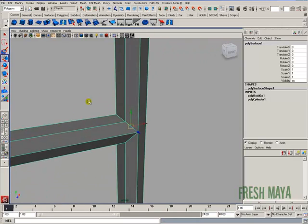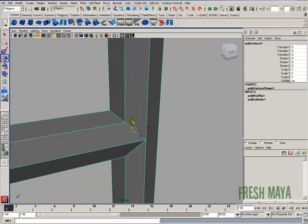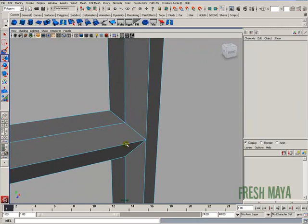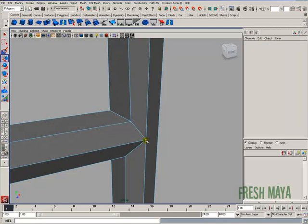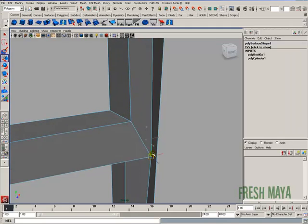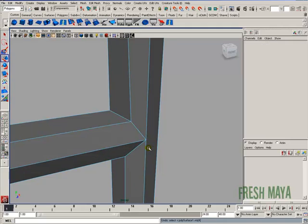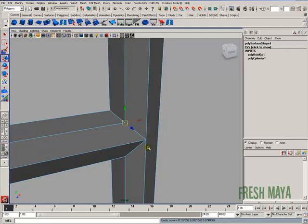Now, because we had these lined up precisely, if we go in here and select the vertices and move it, you'll see that they are all welded quite nicely. So it just makes it much easier.